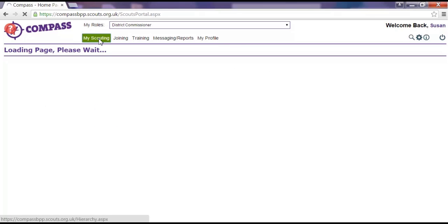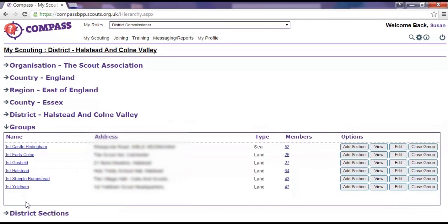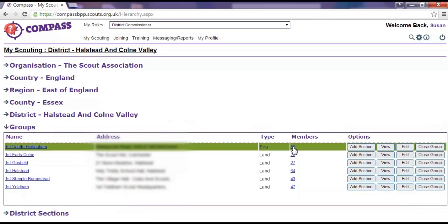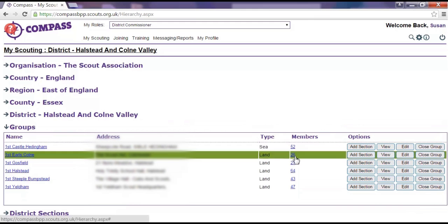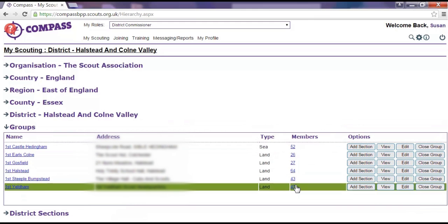Clicking on the My Scouting button will allow you to view your hierarchy, both the structure—districts, groups, sections, etc.—and the members within these. The level of your role will determine how much you can view.